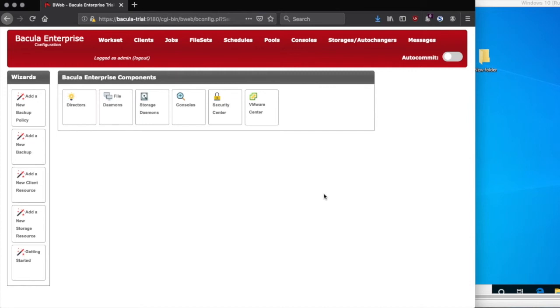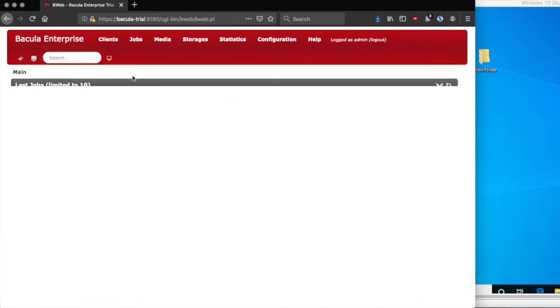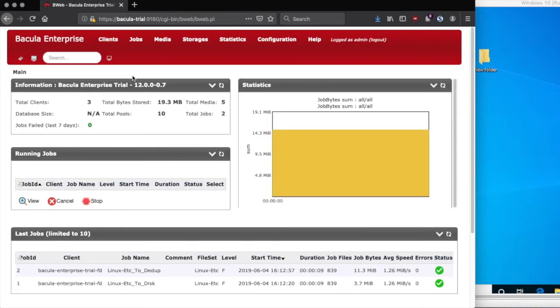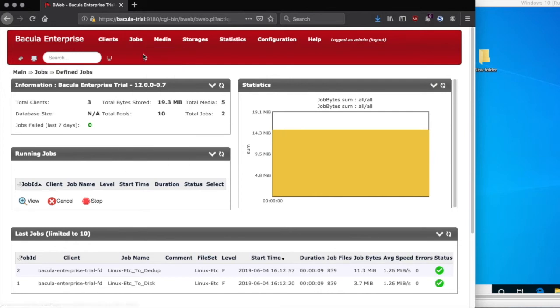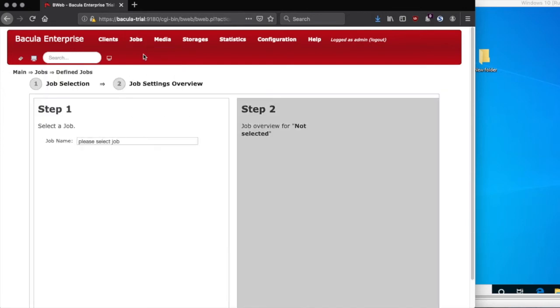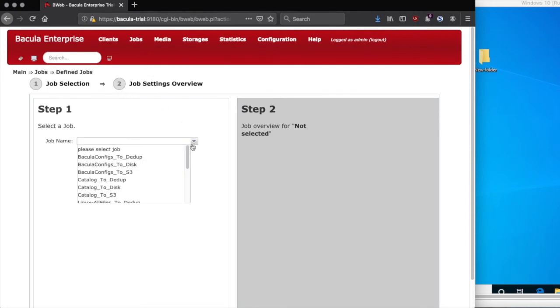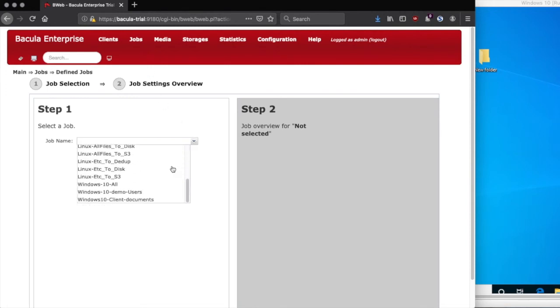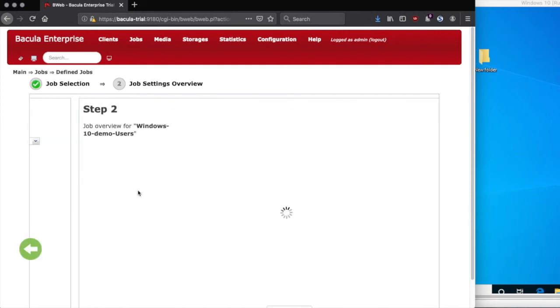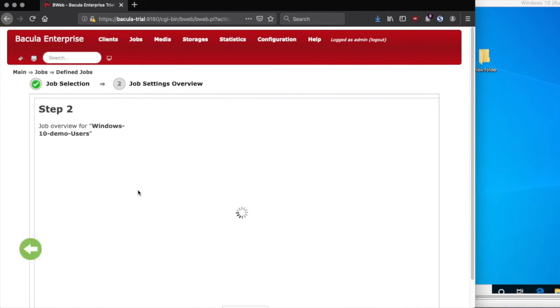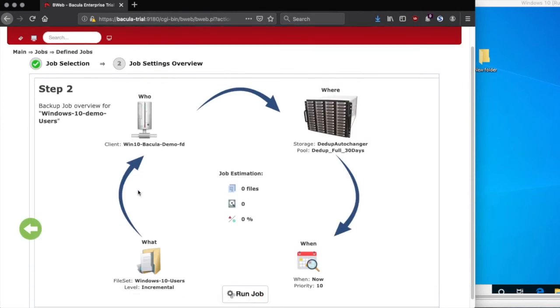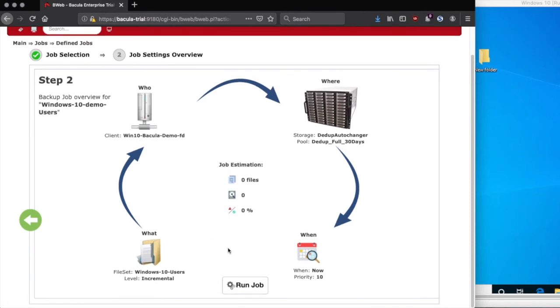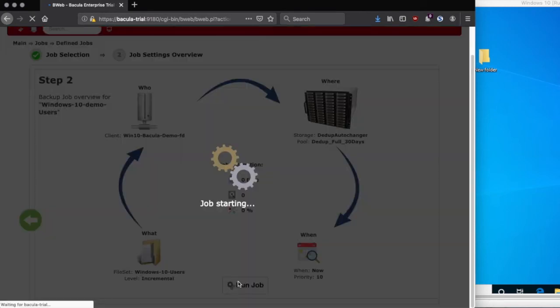Now click on Bacula Enterprise in the upper left of the window, and that will return us to the Bacula Enterprise main page. From here, clicking on Jobs and Define Jobs will allow us to select our new job, make any necessary modifications, and then run the job. For this new job, we don't need to change anything. You can see the default level is incremental, but because this job has never been run, it will run as a full backup job anyway.